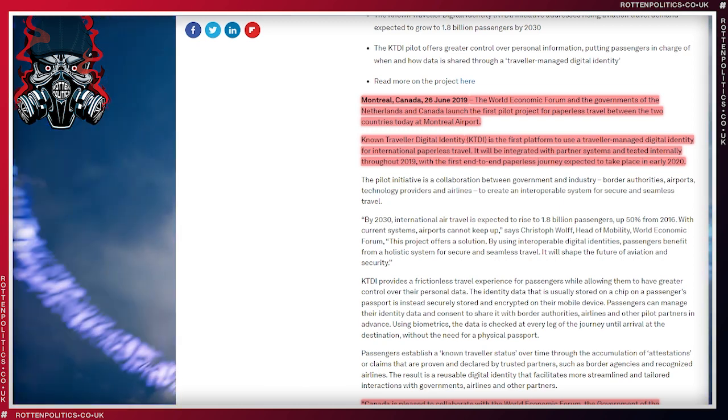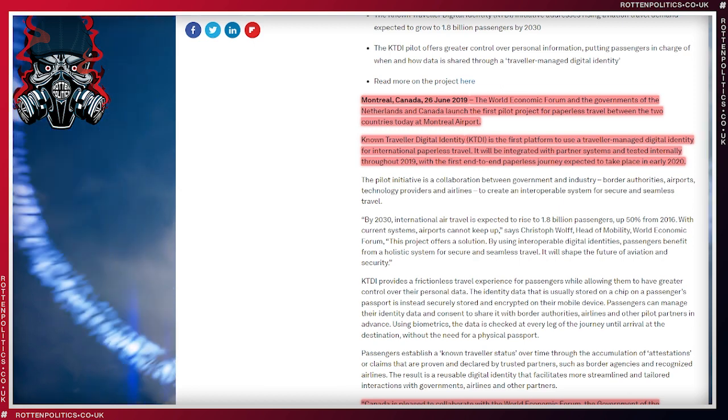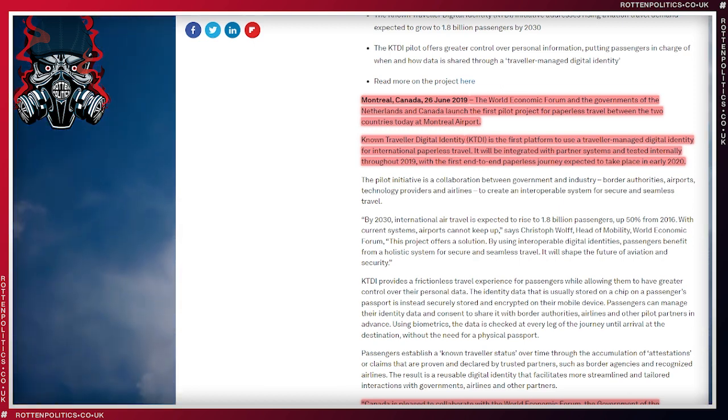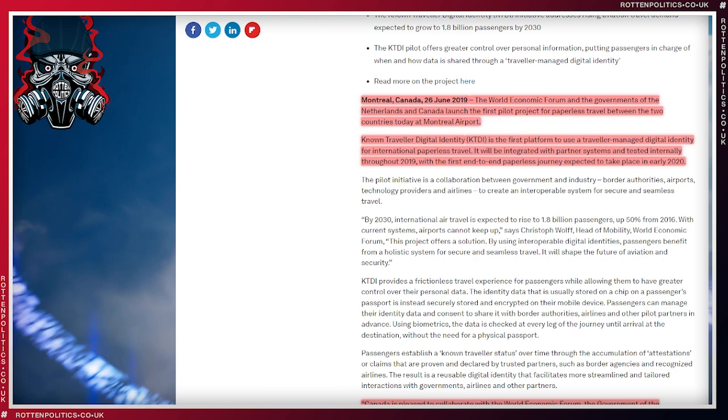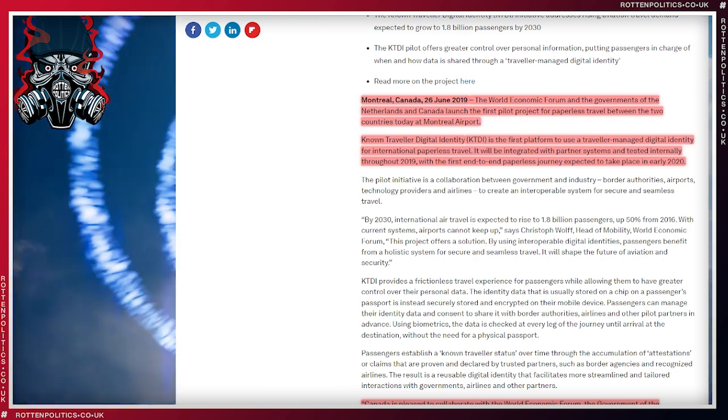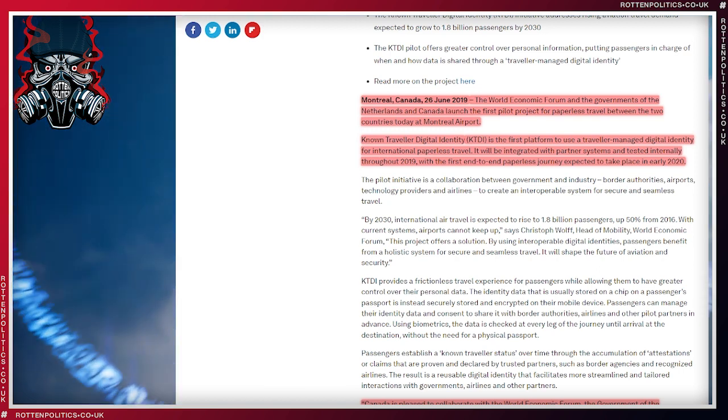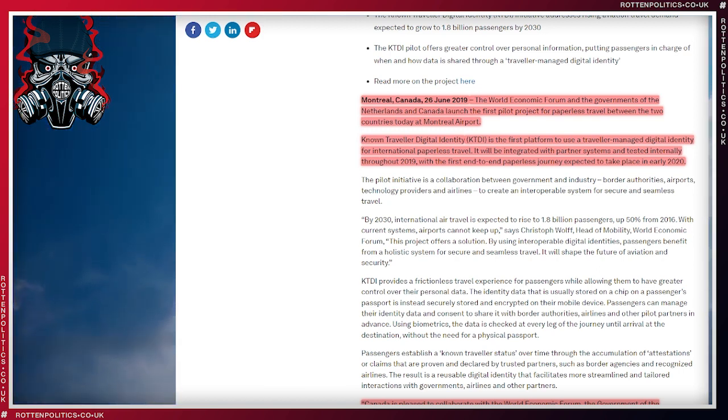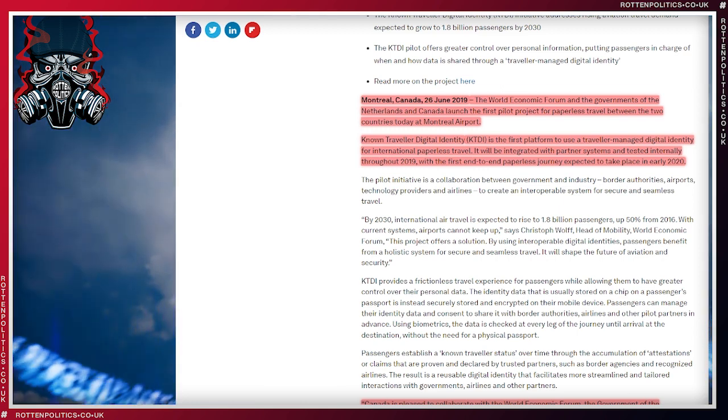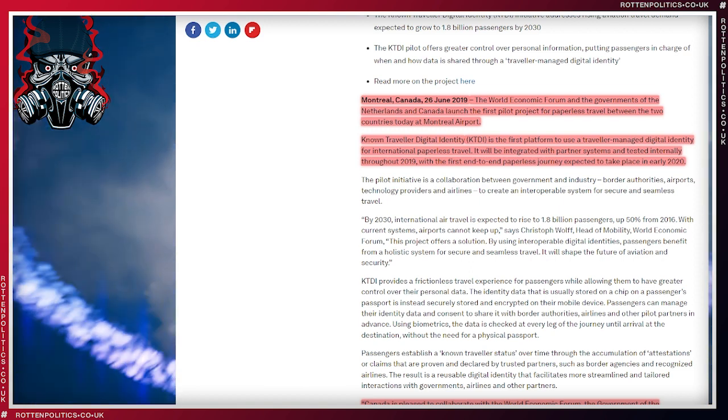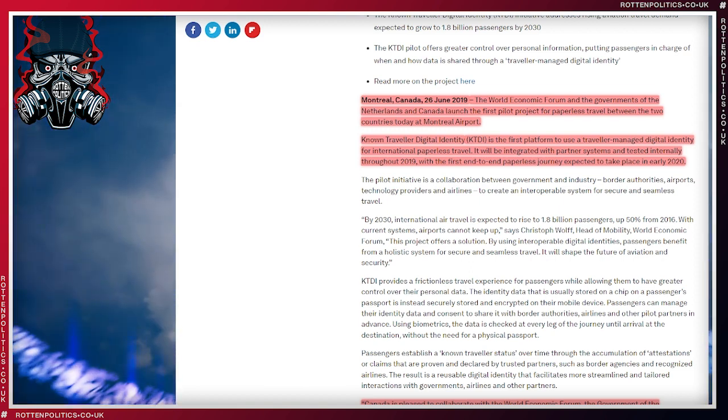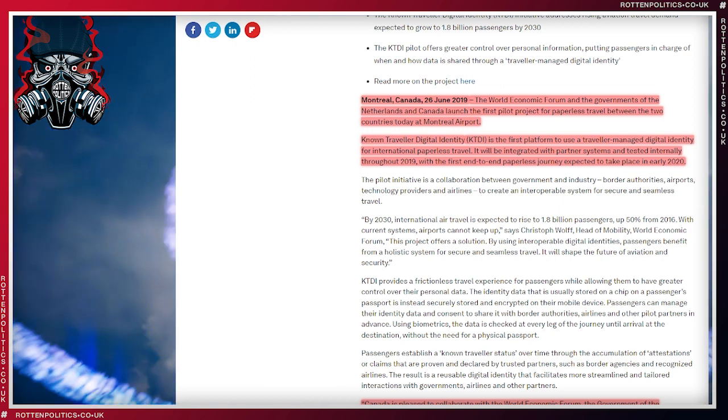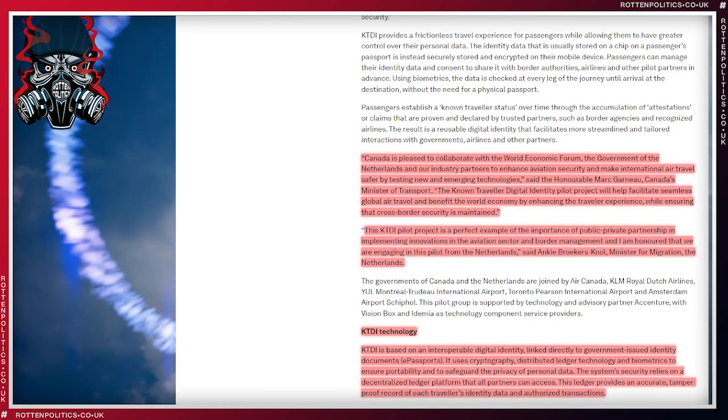But when you get further and further into this, you realize just what this is. Known Traveler Digital Identity, as they call it, KTDI, is the first platform to use a traveler-managed digital identity for international paperless travel. It will be integrated with partner systems and tested internally throughout 2019. Well, it's actually 22, but it's now coming into play with the first end-to-end paperless journey in October, apparently expected to take place in early 2020, so they missed that one.